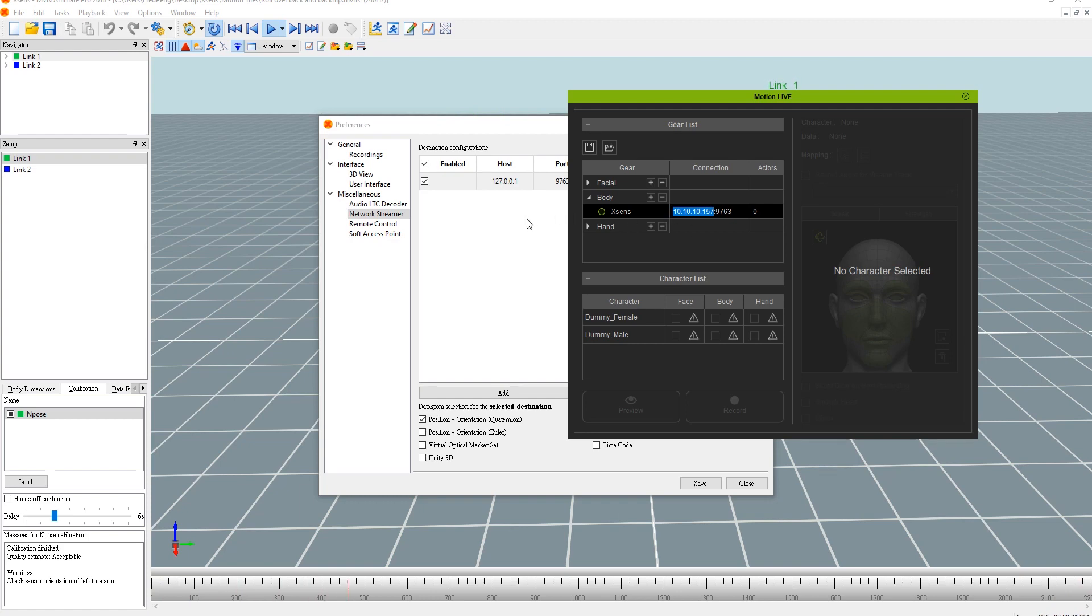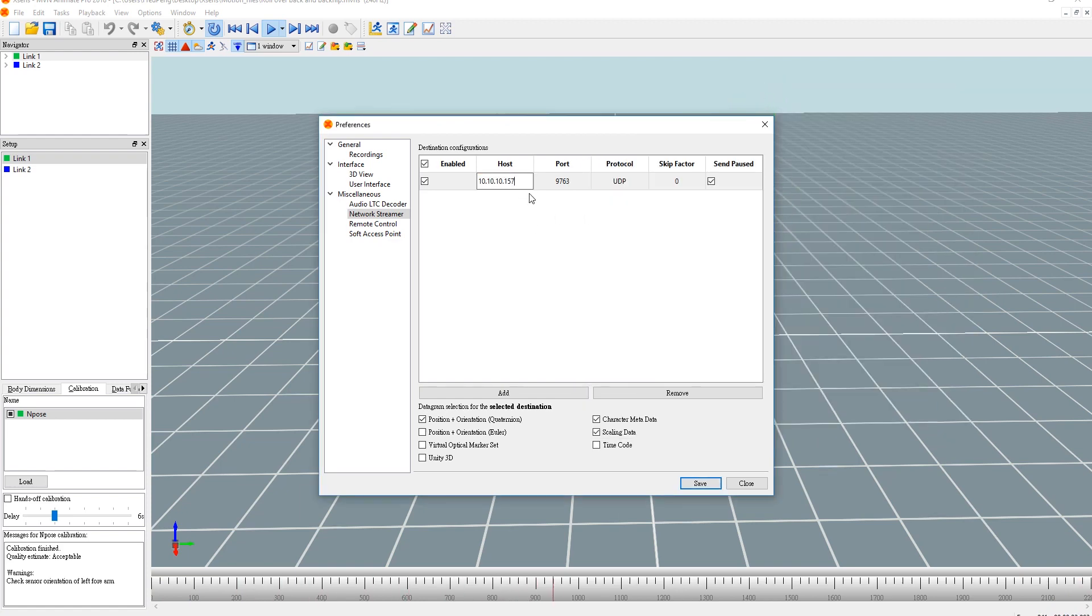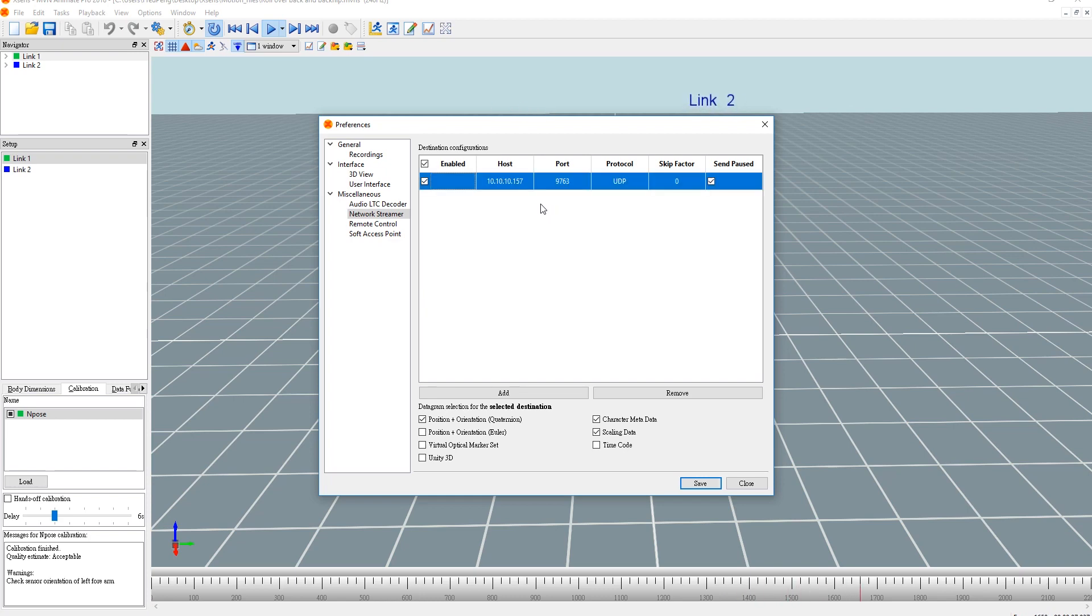From there, make sure that only the position and orientation Euler is activated. Character metadata and scaling data can be either activated or deactivated here.